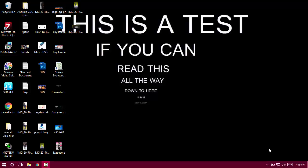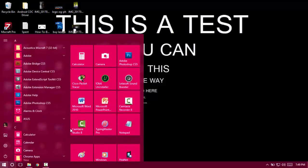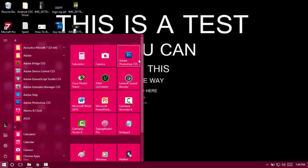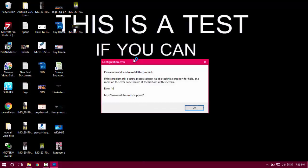Hey guys, if you get an error like this when you try to open Photoshop—a configuration error that says 'please reinstall'—this video will help you fix it.